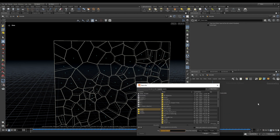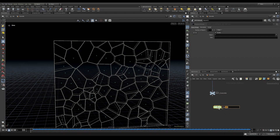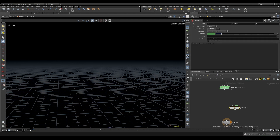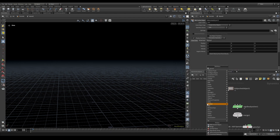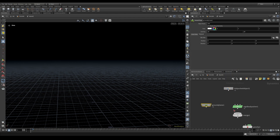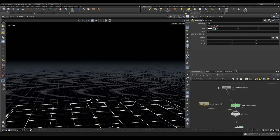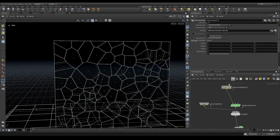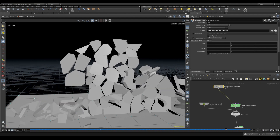Let's add this into a DOP network. Dive in. Just like before, we're going to do a rigid body solver, a gravity, a merge, an RBD packed object, and a ground plane. Ground plane and rigid body into gravity, into the merge. Let's add in our out concrete and hit accept. If I hit play, the wall is just going to fall apart because we don't have any glue constraints yet — we need to add those in.